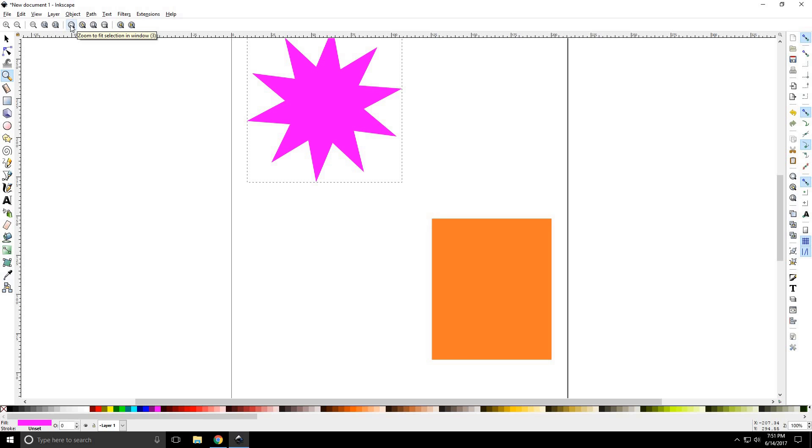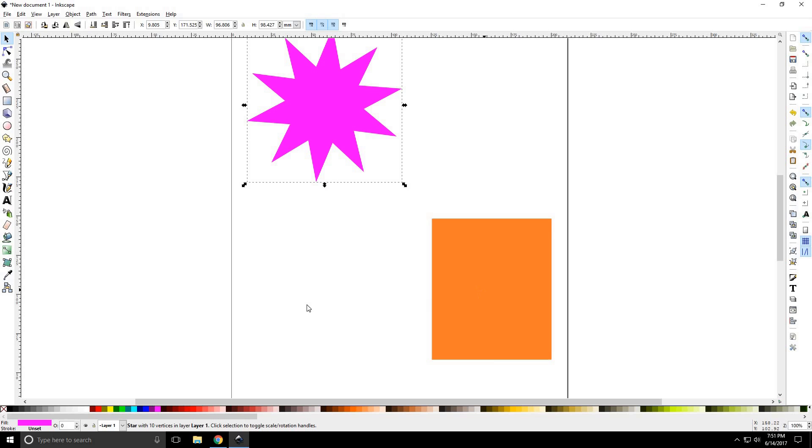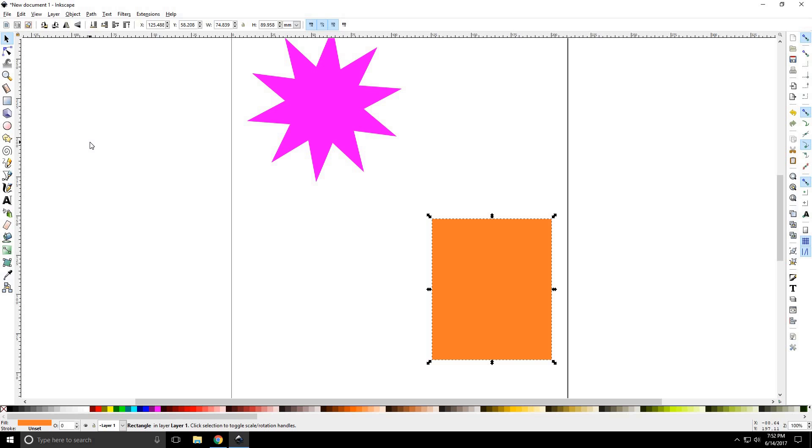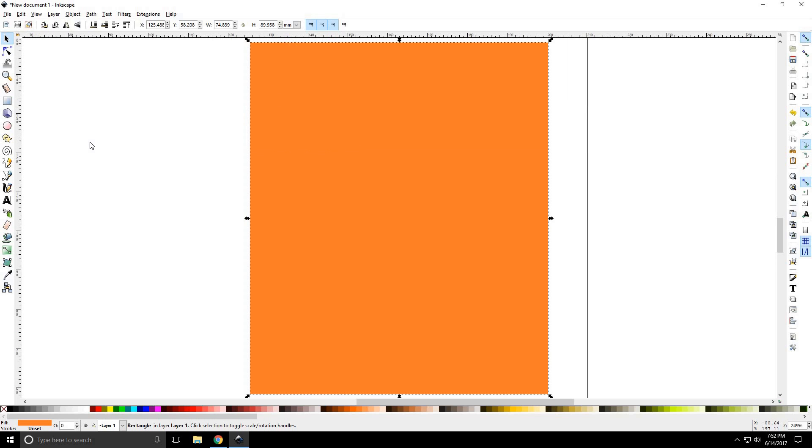Alright, next we have zoom to fit selection in window. So we select an object. Let's go ahead and select this rectangle. And I'm going to press 3, the number 3 on your keyboard. And it will fill the screen with that selection.